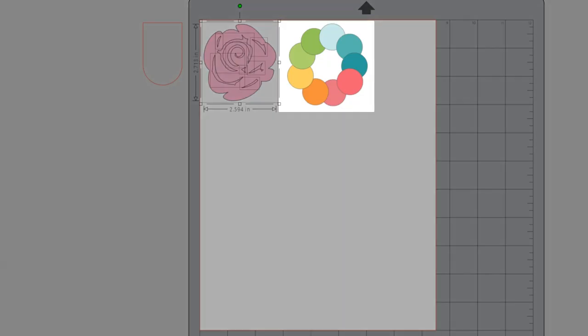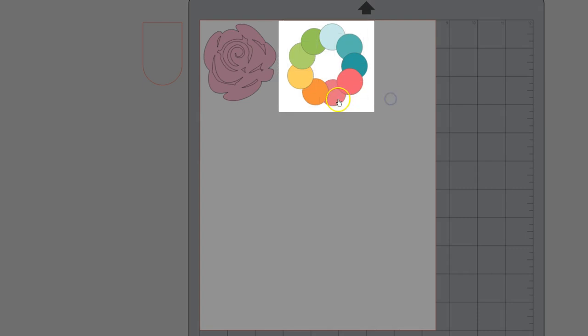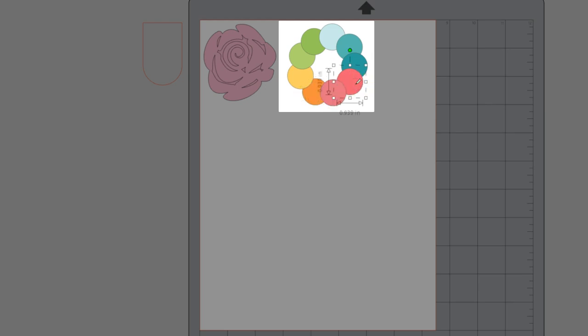Here are some handy shortcuts for arranging objects. Bring forward is Control or Command right bracket. Bring to Front is Control or Command plus Shift plus right bracket. Send to Back is Control or Command plus Shift plus left bracket.